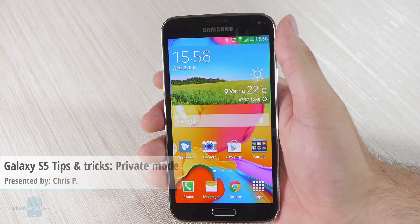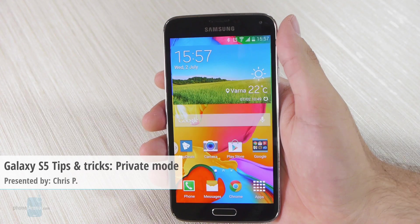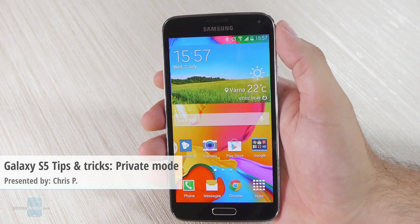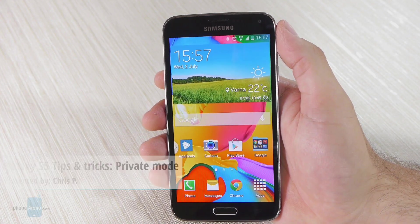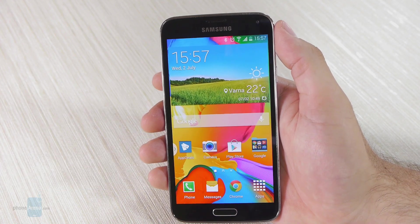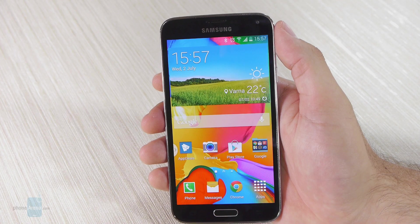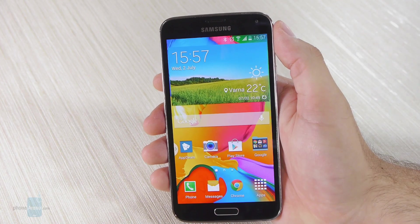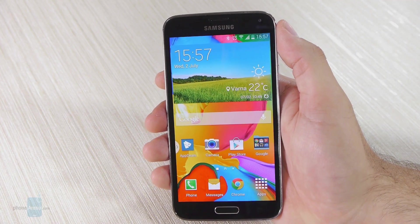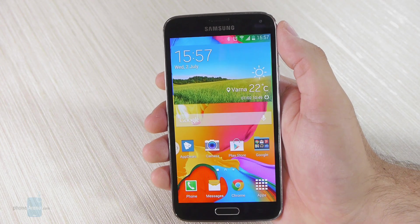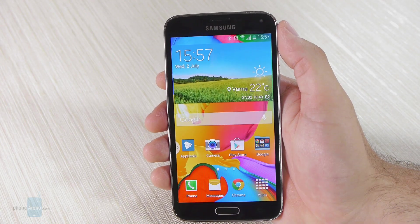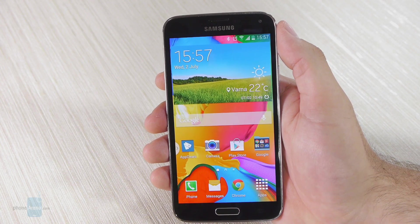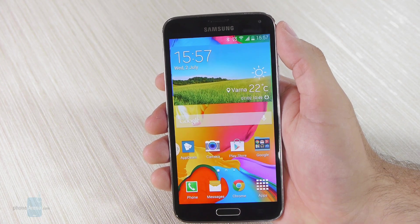Hey guys, Chris with PhoneArena here. This is the Samsung Galaxy S5, and right now I'm going to show you how to set up and turn on the so-called private mode. What private mode allows you to do is basically hide content from prying eyes, so if you have some sensitive content like images or text or whatever it is, you can hide it.